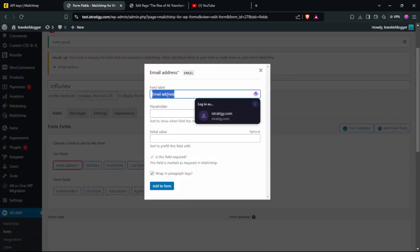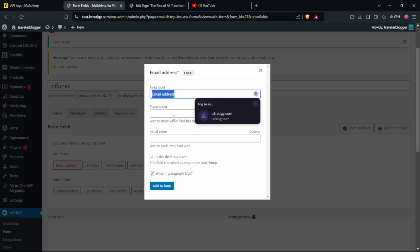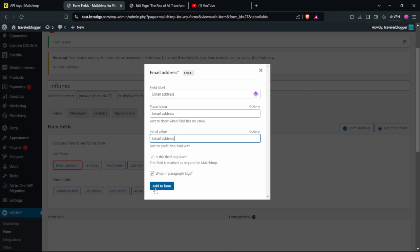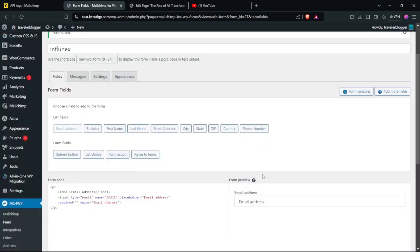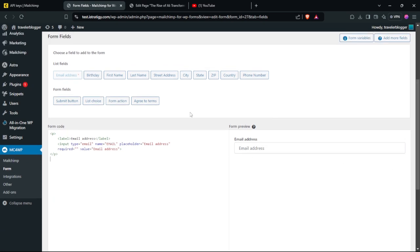Select this field. In the placeholder, just add 'email address' — it's the same thing for the initial value. After that, select those two options as you can see here and click Add to Form. We have now added the email address field.